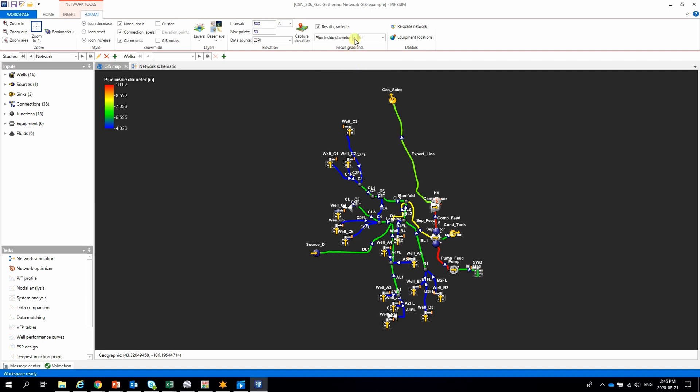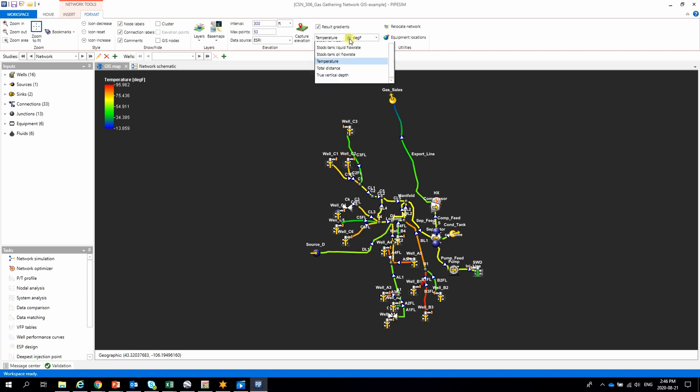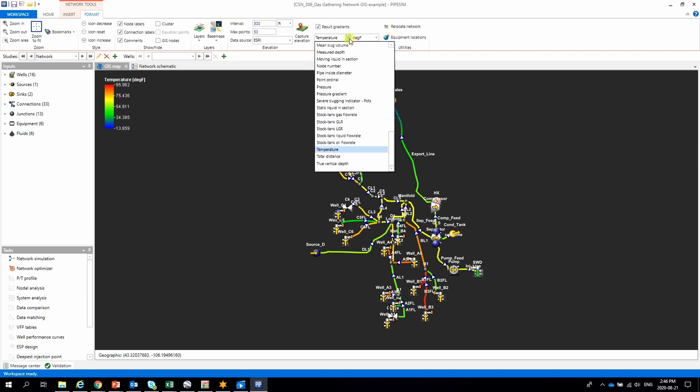Also, we can change and update several parameters via Python, such as GOR, water cut, reservoir pressure, and others.